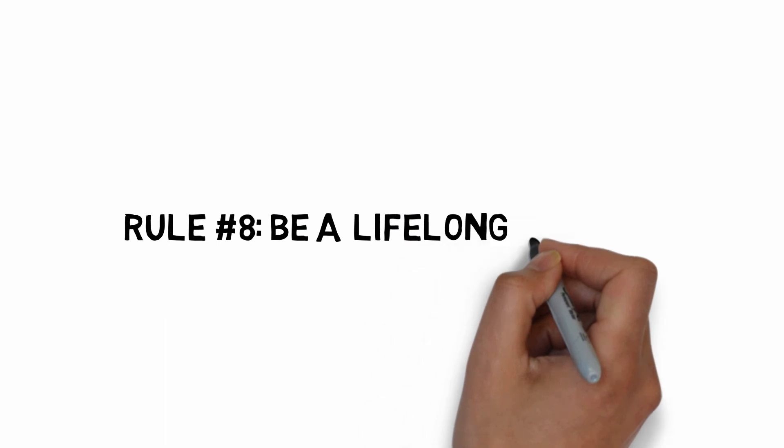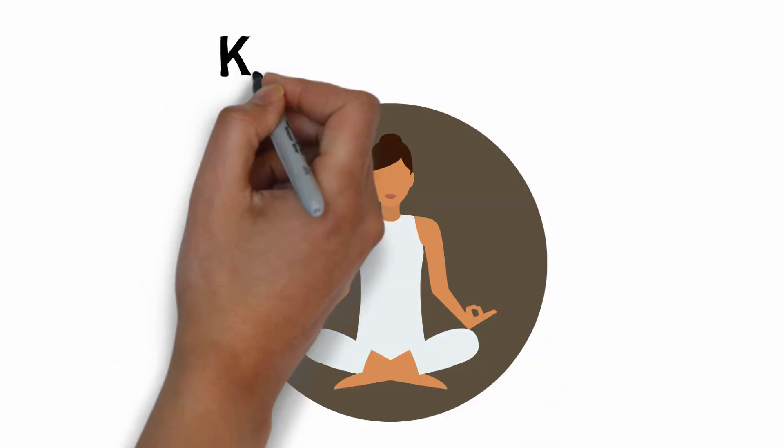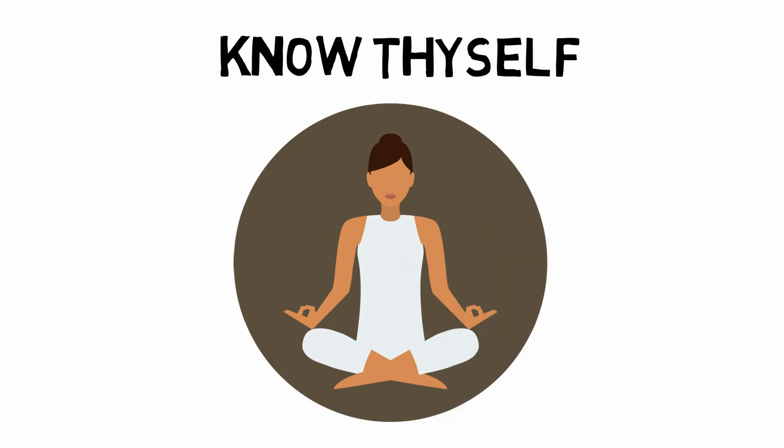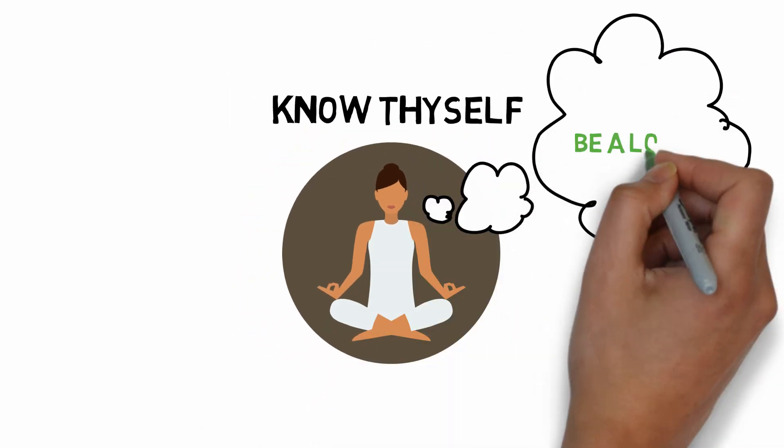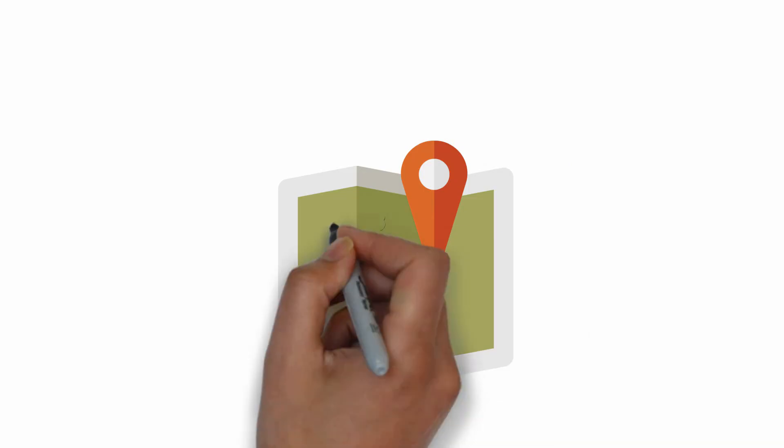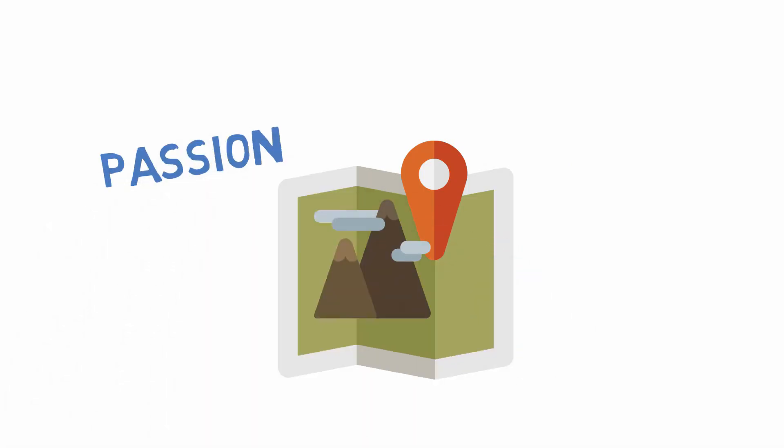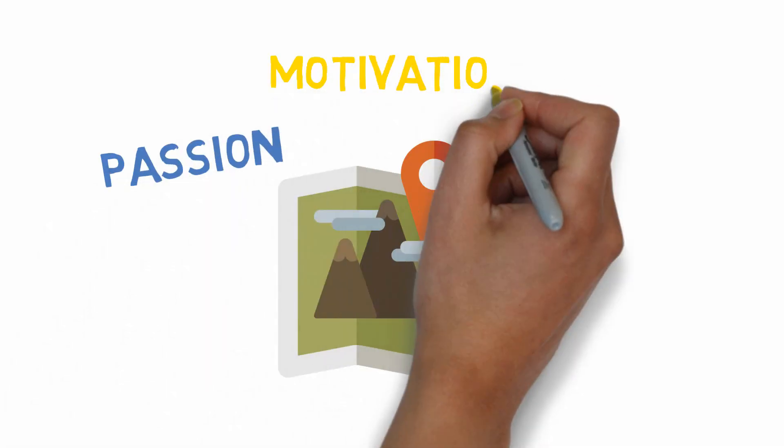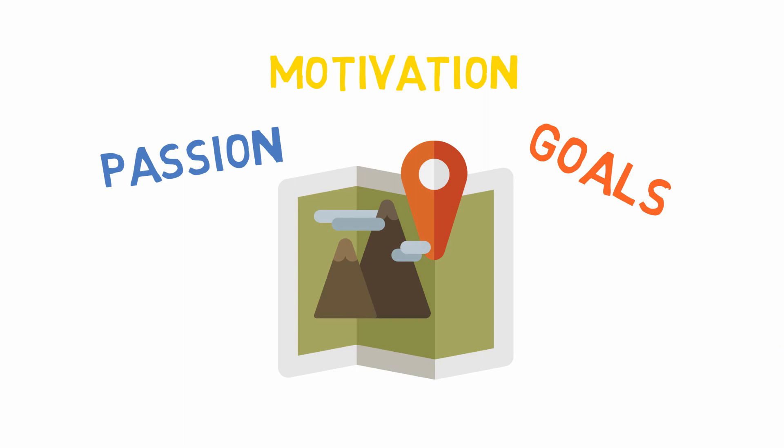Rule number eight. Be a lifelong learner. This rule starts with self-discovery. It becomes easier over time. Self-discovery is a journey to find your passion, your motivation, and goals in life. Once you have those, learning becomes so much easier.